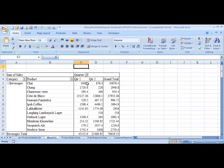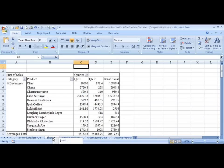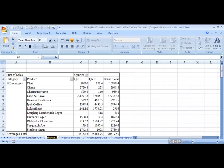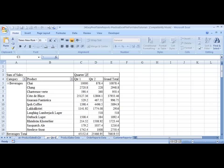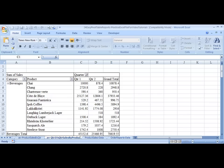And now you've got a report that compares Quarter 1 and Quarter 2. So let's save this, right-click the tab, and choose rename. This is Quarter 1 versus Quarter 2 Sales by Product.